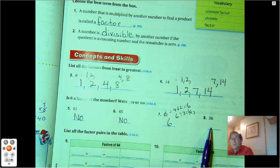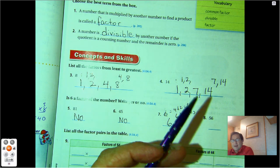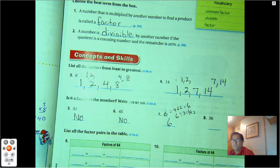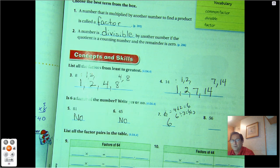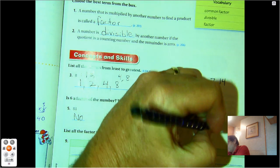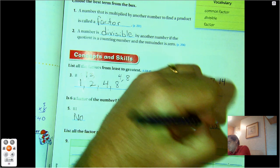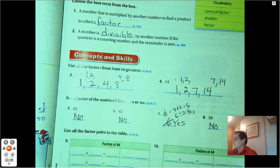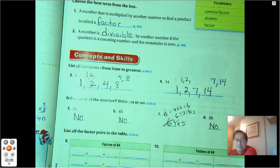So if you're using that same logic, can you skip count 6 and get to 56? Well, no, because 6 times 9 is 54 and 6 times 10 is 60. So if I was listing multiples of 6, I wouldn't say 56. So no. We're supposed to say yes or no, not the number.